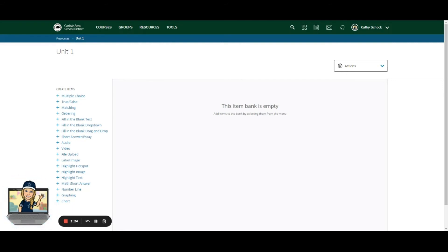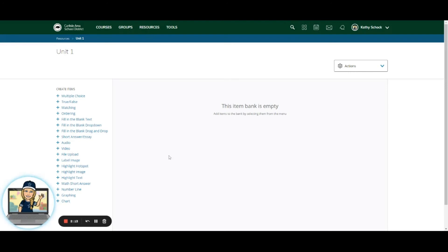But unfortunately you have to start here in your Resources area, create the item bank, add all of the options to the item bank, and then